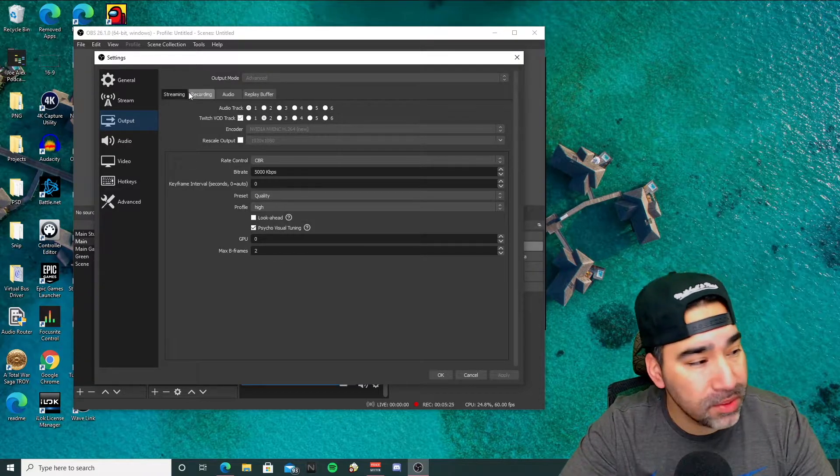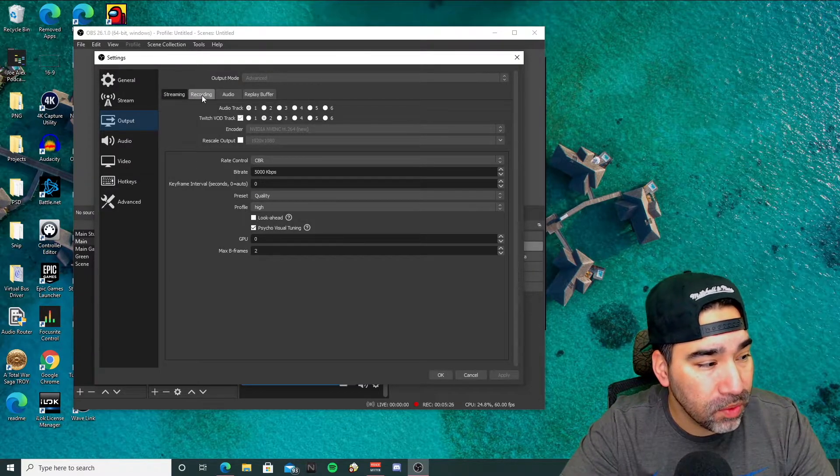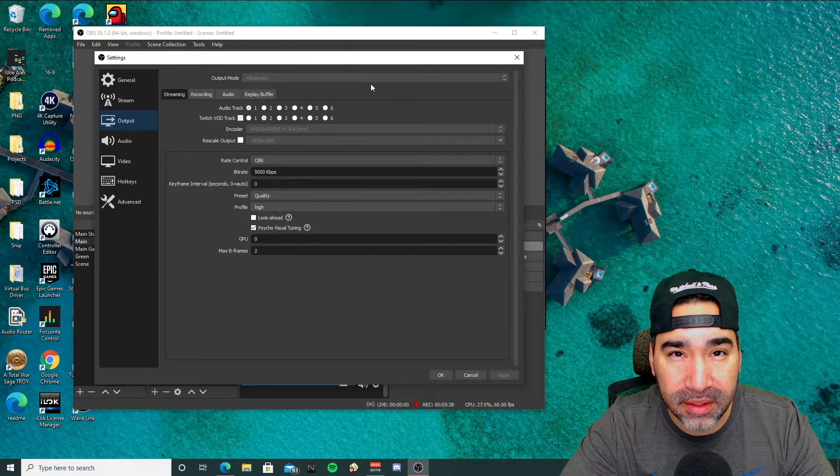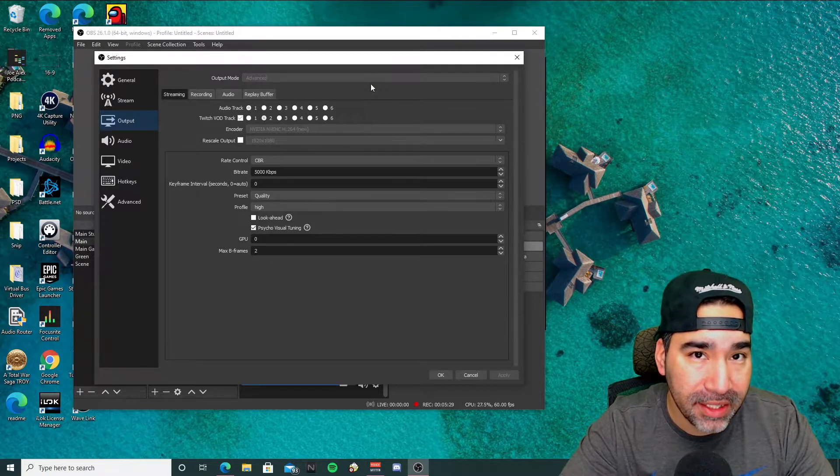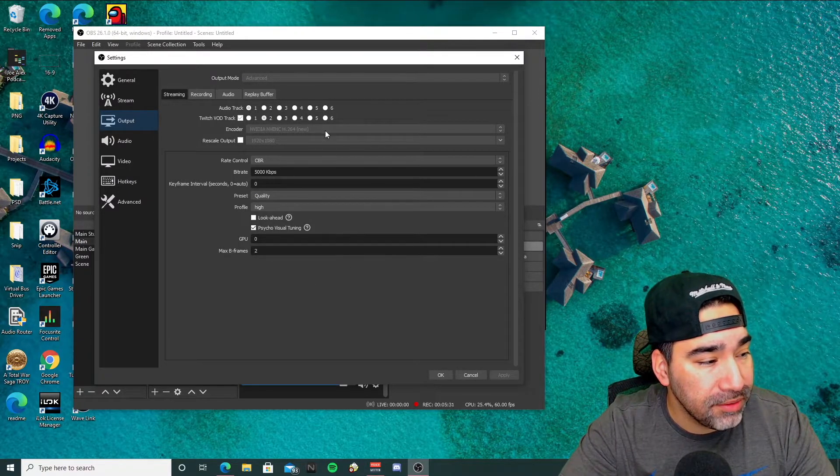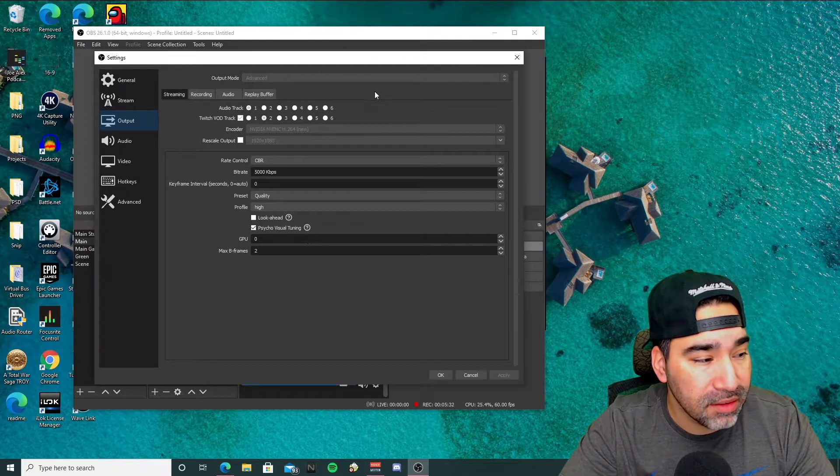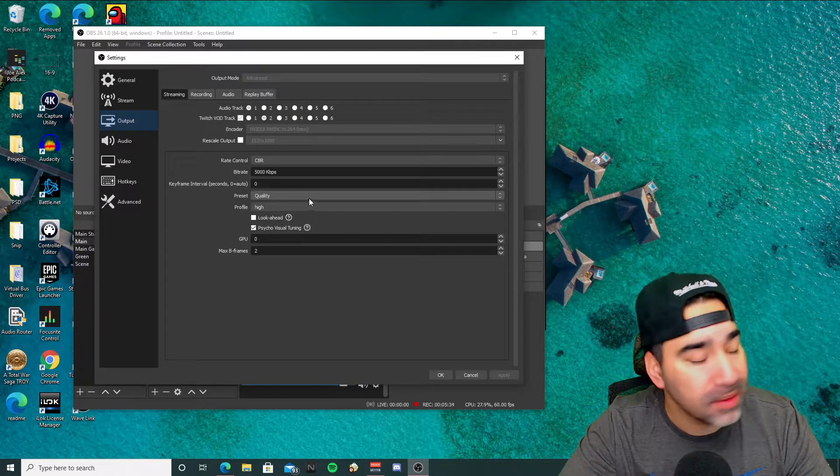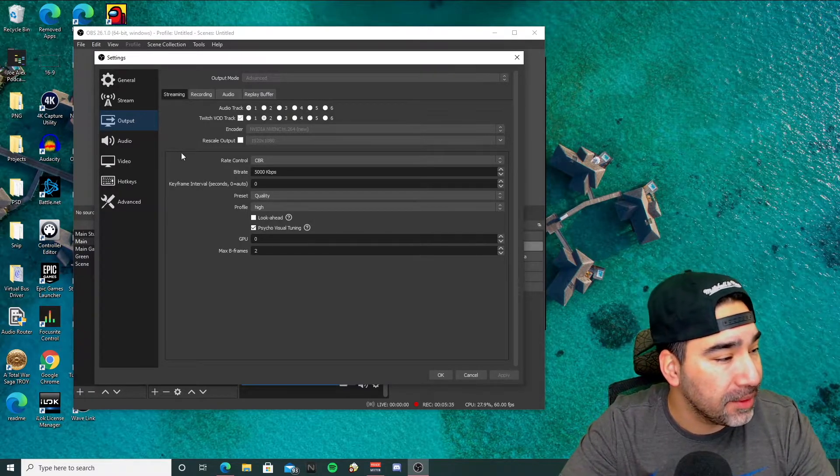And then again, you can mess with the streaming and recordings. I'm not going to go into that deeply here. But if you want to see another video on how to set these up better for you, I can do that.